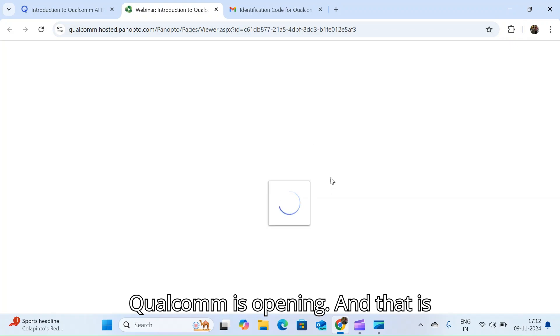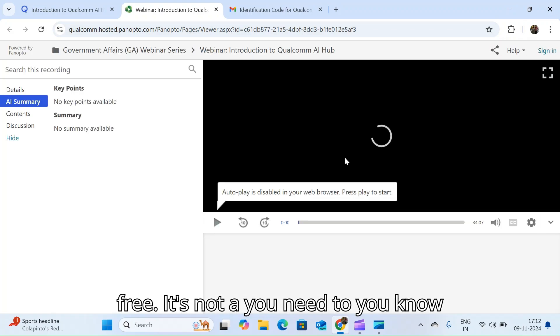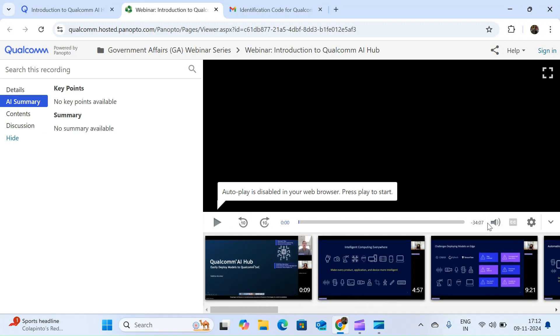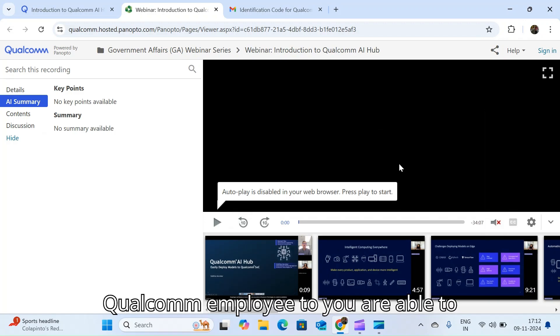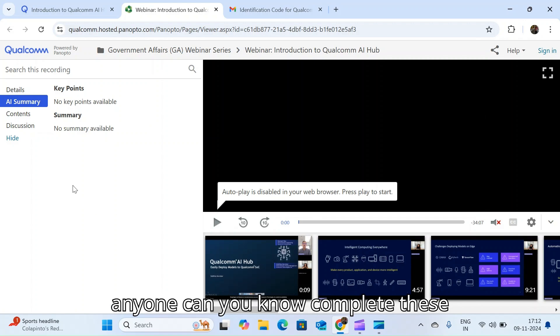And that is free. It's not like only Qualcomm employees are able to access this. Anyone can access, anyone can complete these courses.